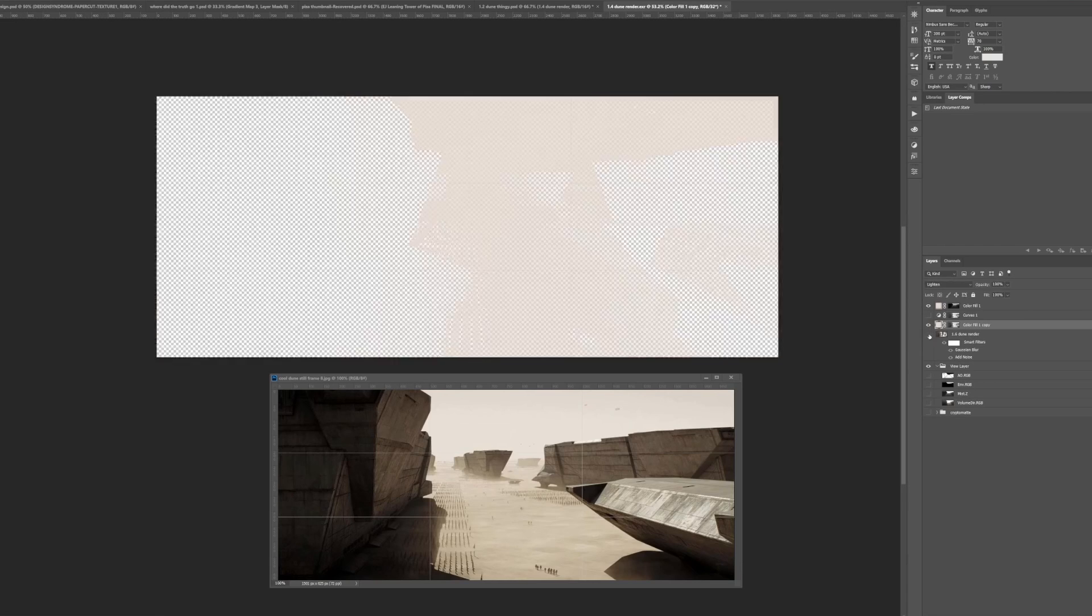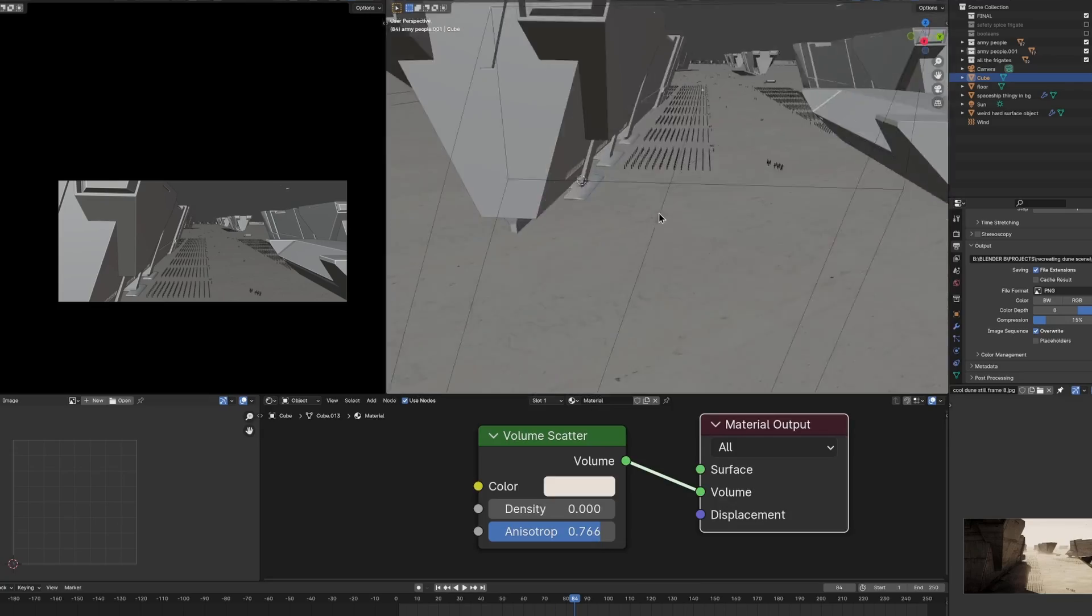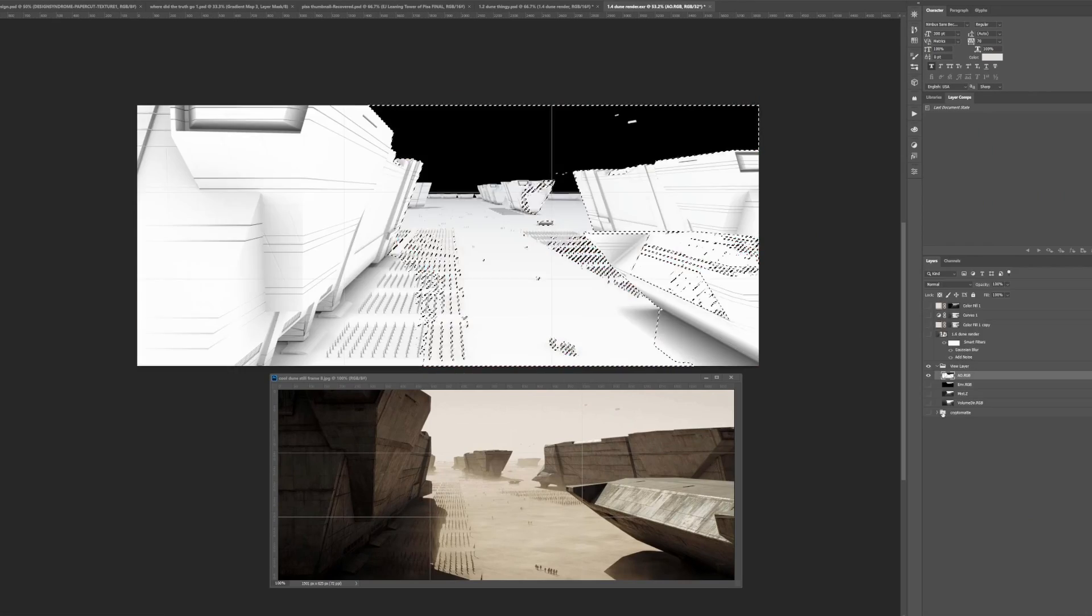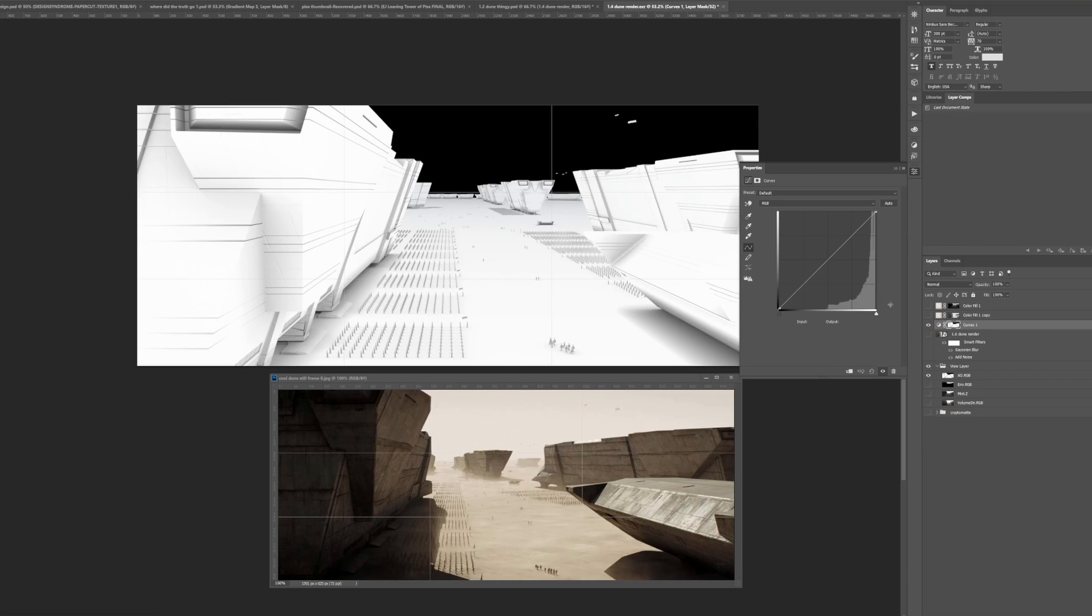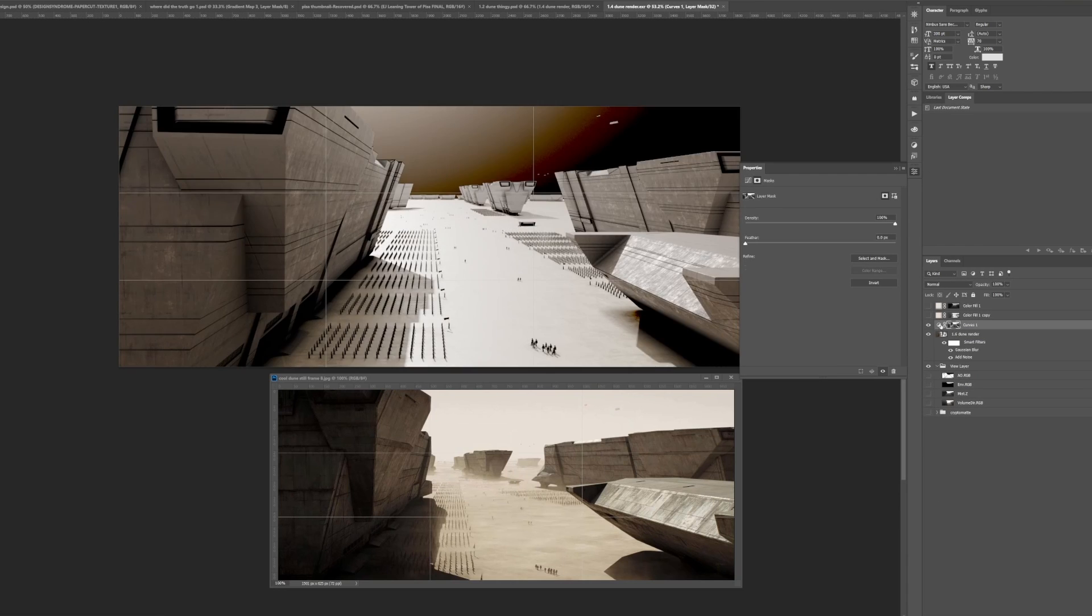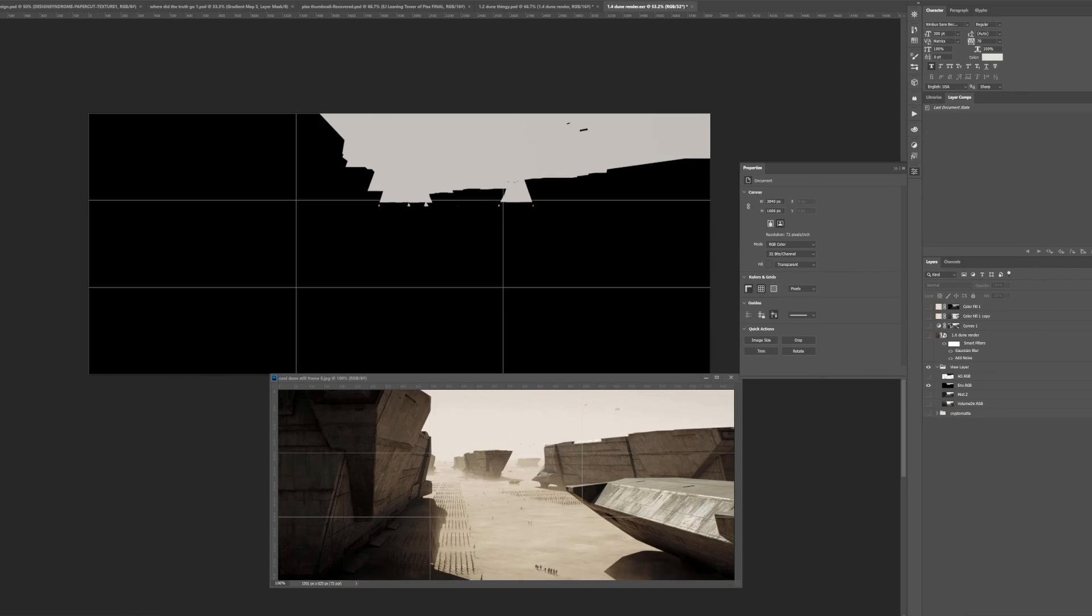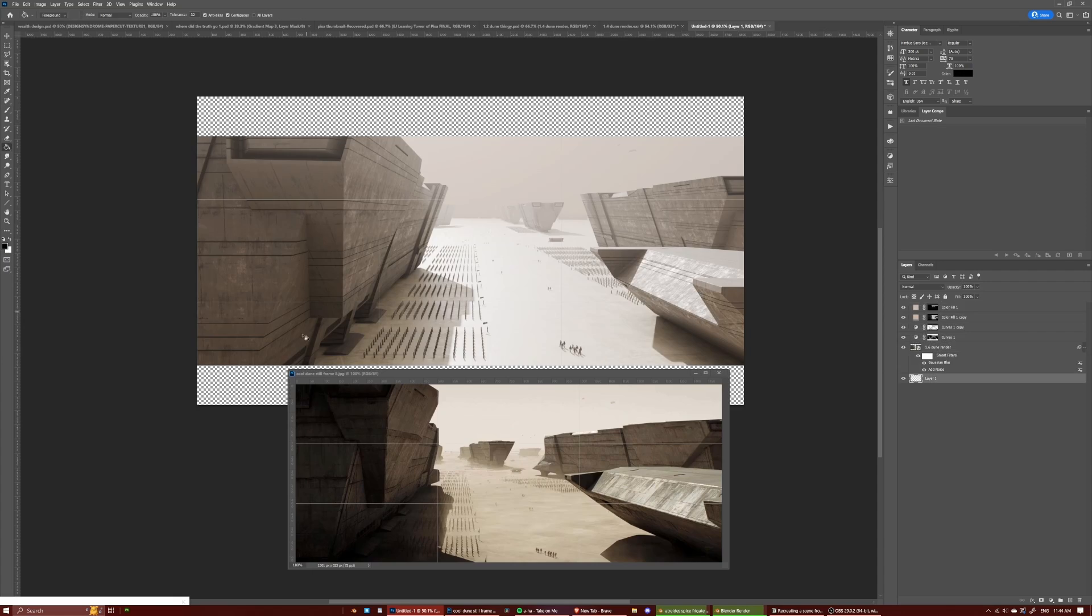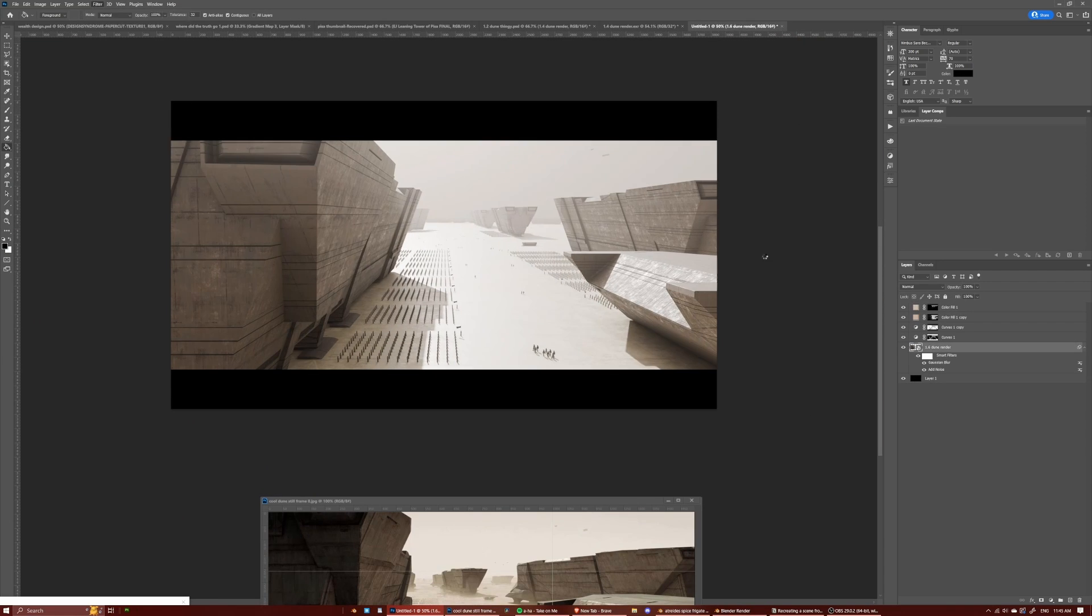So in Photoshop I did try using some other render layers because I did render out like the AO map, the depth pass and all these things but I didn't really end up using them. Maybe that's because I don't know how to use them very well and I'm not a very good compositor which I do need to learn, but in the end the thing that made the most difference was blurring the image a bit. You make sure to do that for all your renders because everything's so sharp out of 3D.